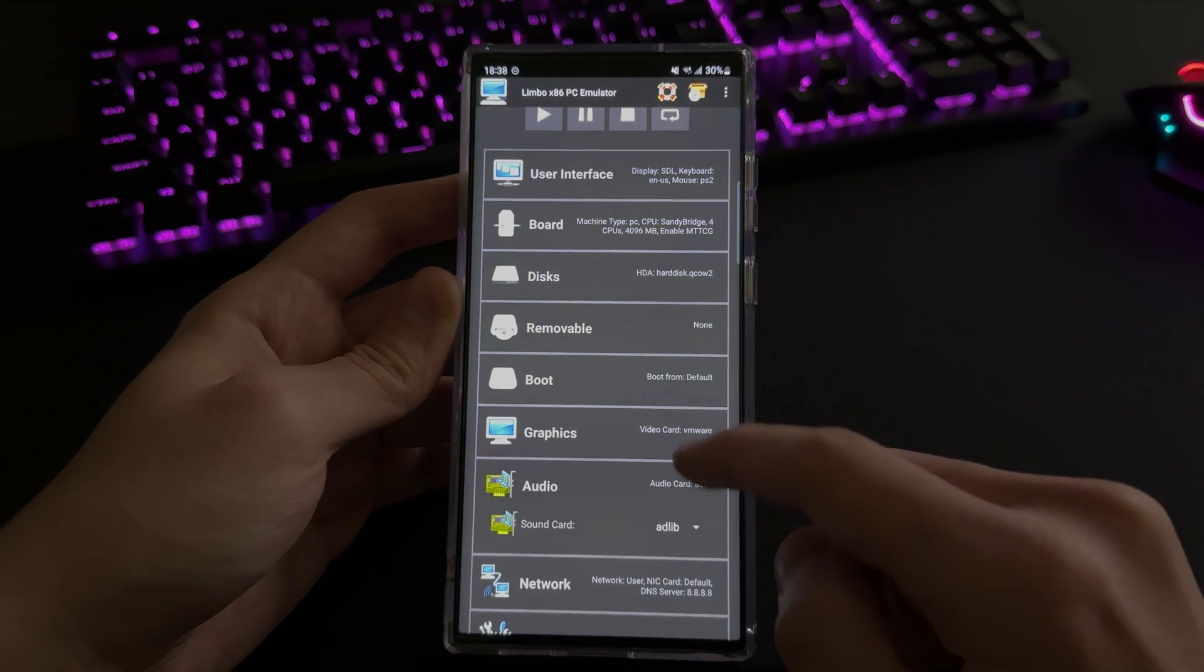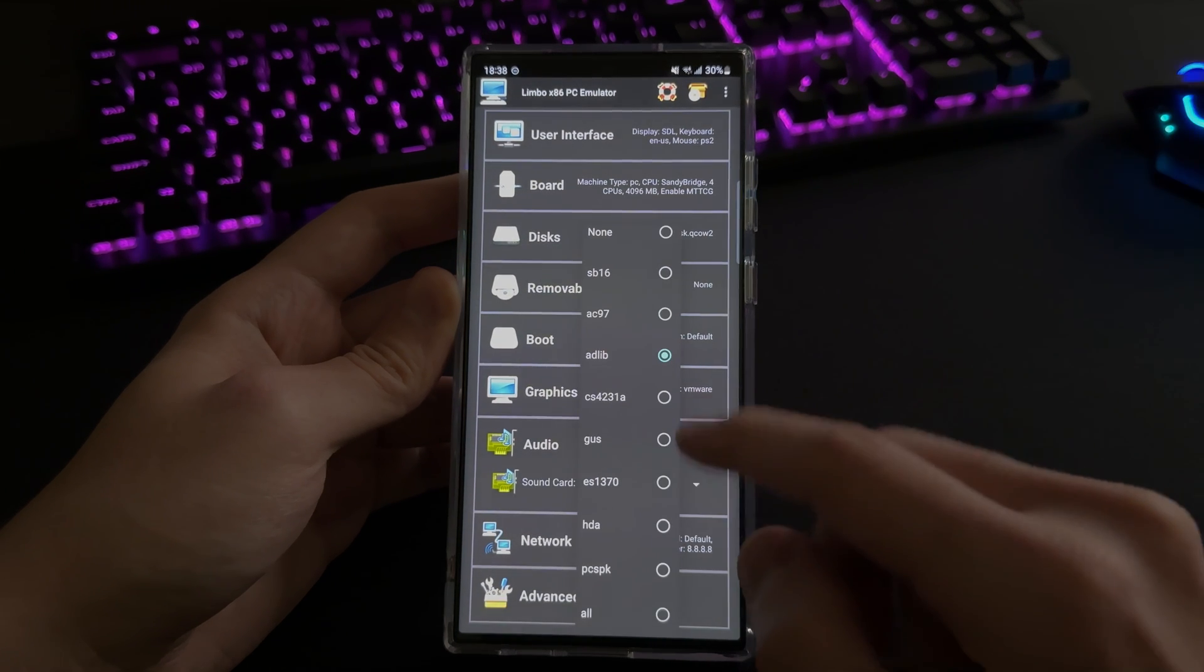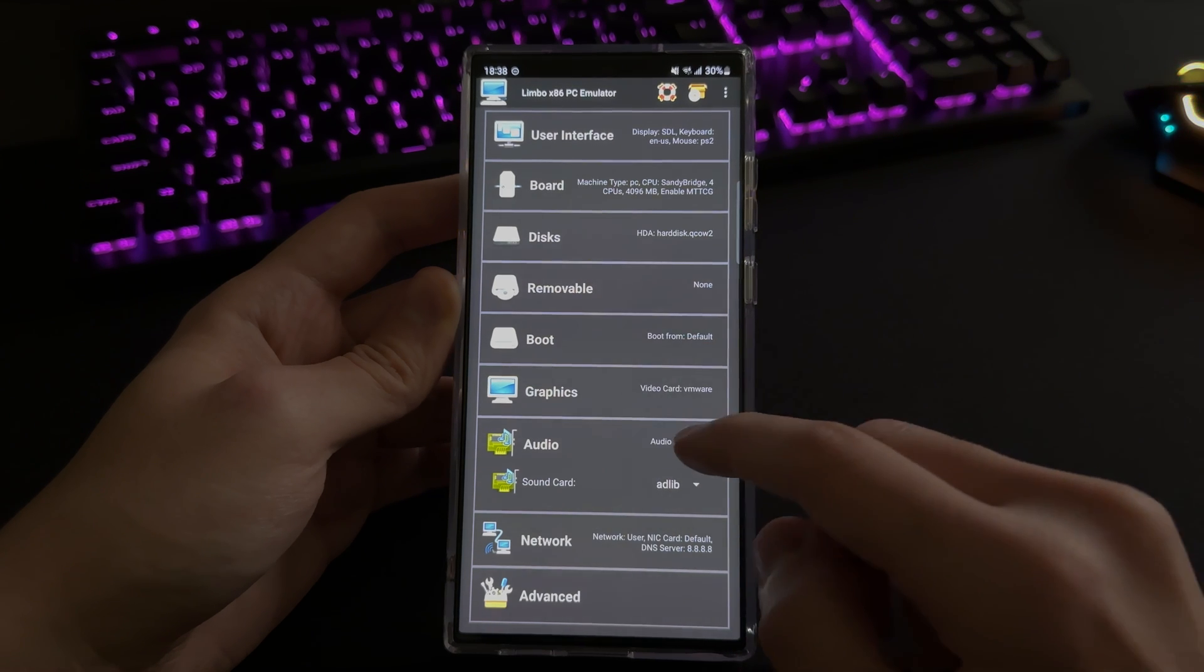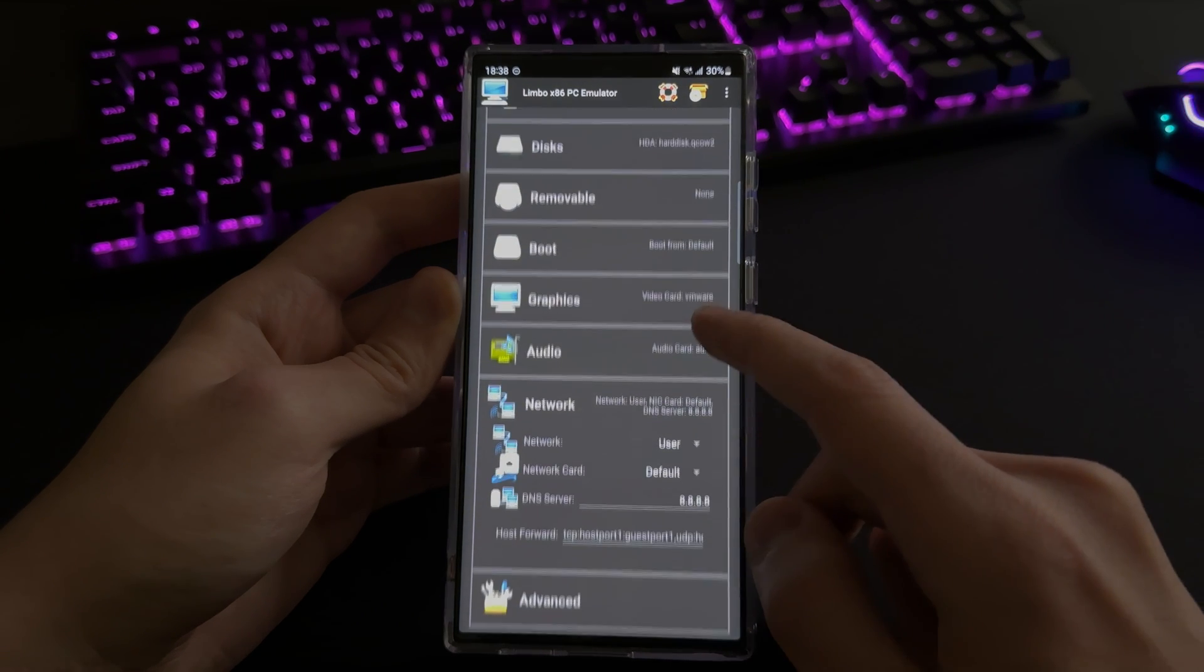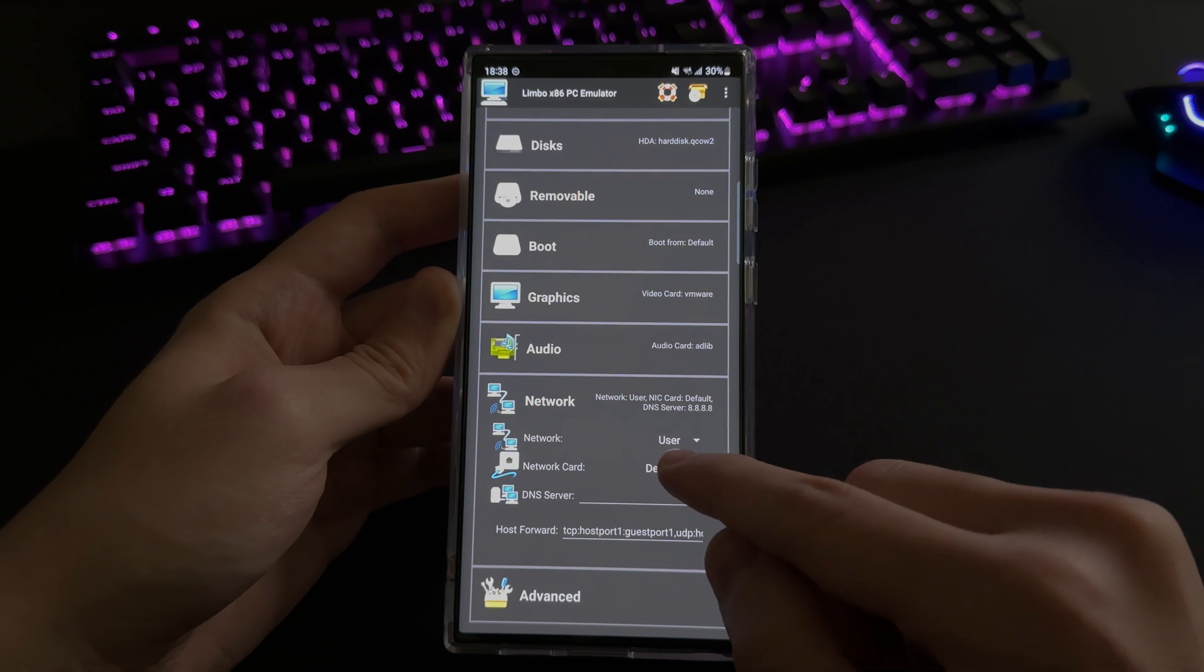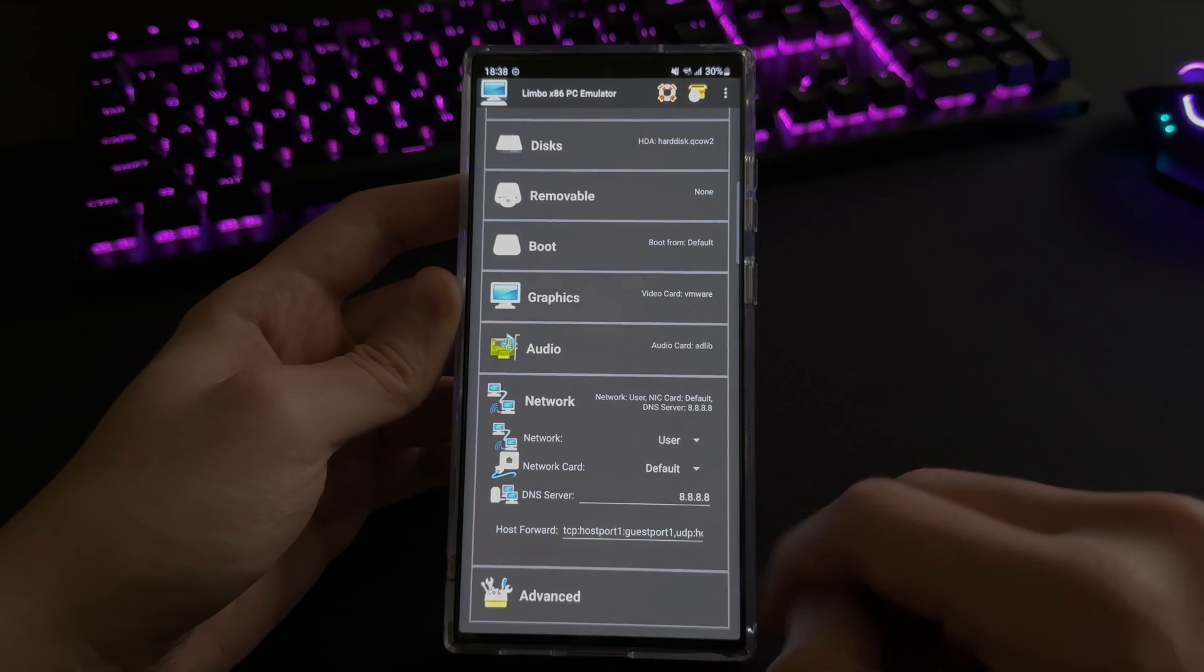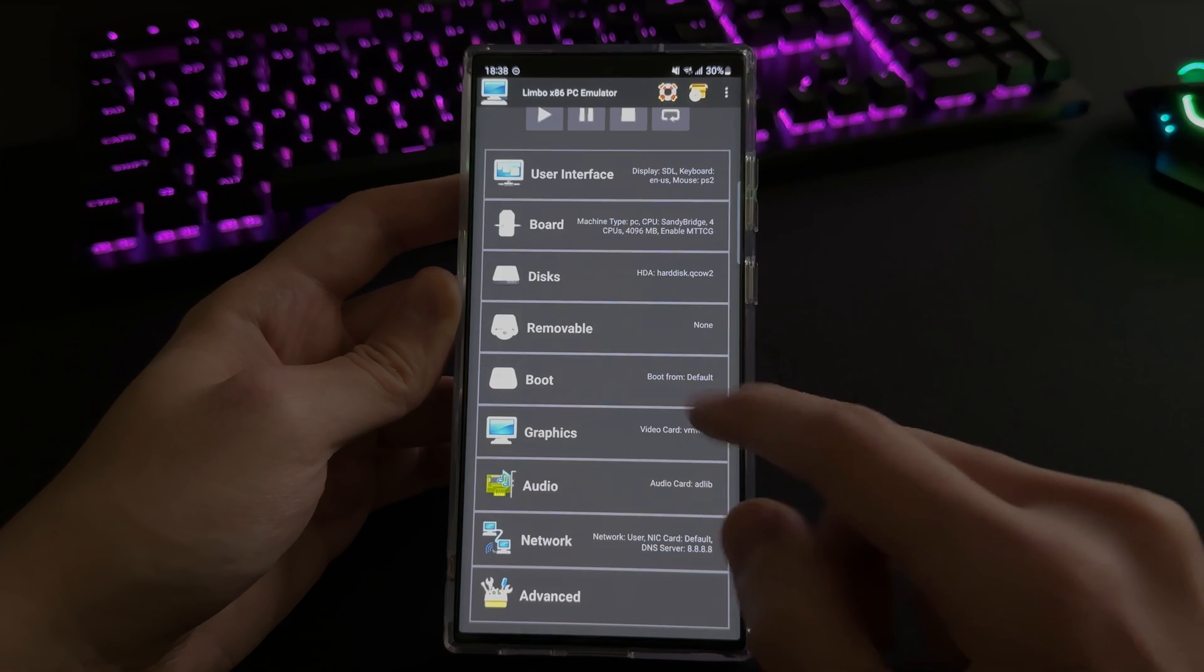It's going to be set to STD. You want to change it to VMware because nobody wants STDs. And for the audio, you want to choose the AdLib option. And then for the network, choose user for network card, tap on default, and then leave everything alone pretty much.